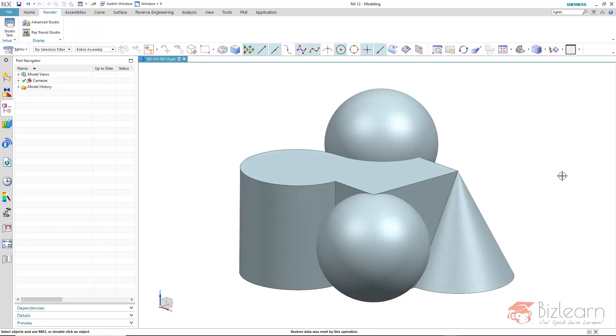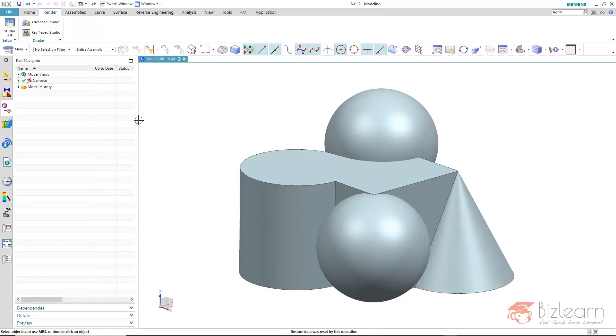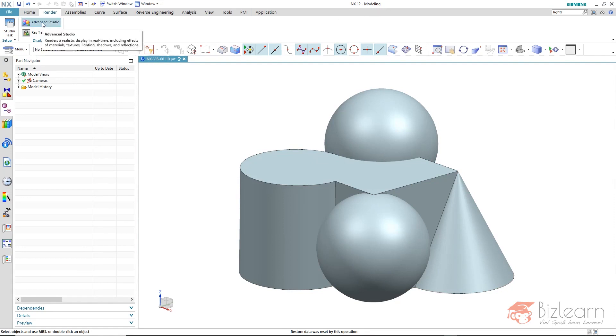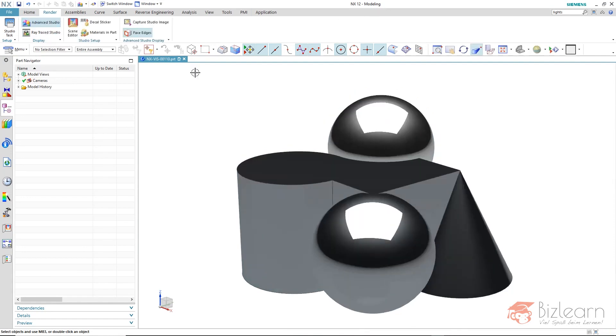In this video I want to give you a little insight into the studio task. Currently we are in the modeling environment. We can still enable the advanced studio and get a preview of the materials, backgrounds and the lighting we defined.